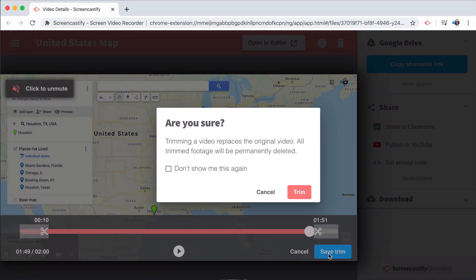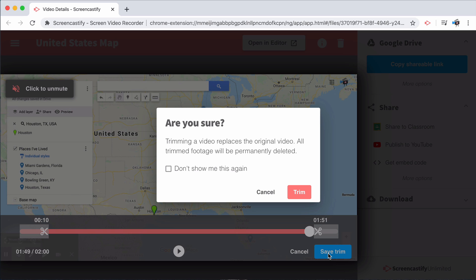Once you're done, you'll get a message asking that you're completely sure about the trim. This will replace the original video on Screencastify and in your Google Drive. Once you're certain that your polish is perfect, go ahead and press save.